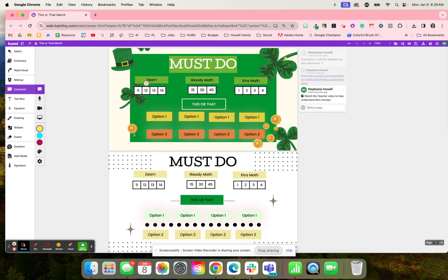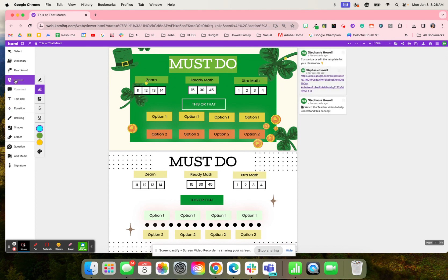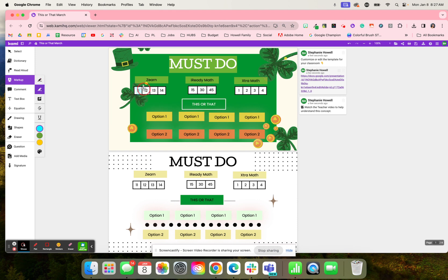So what students are going to do is they have some must-do activities. They're going to use the markup tool, and they are going to use the freehand highlighter to cross off and show as they have mastered or completed these different must-do activities.